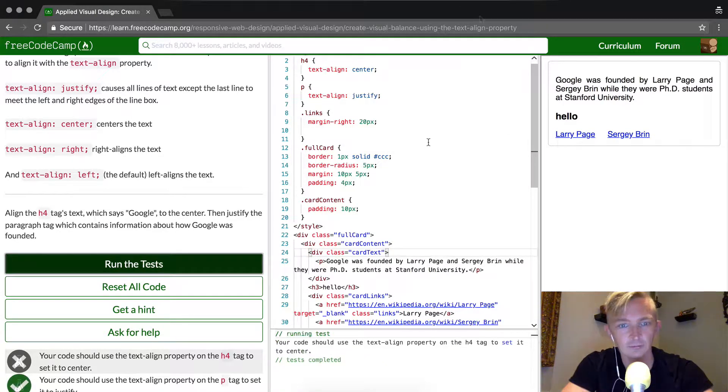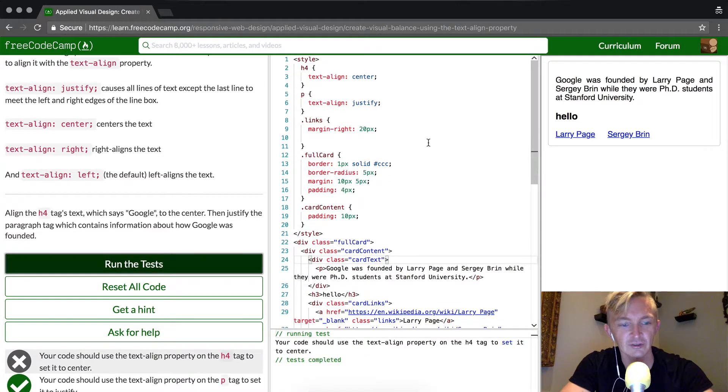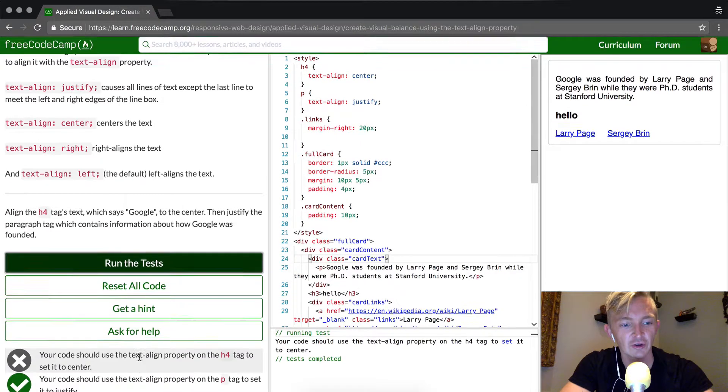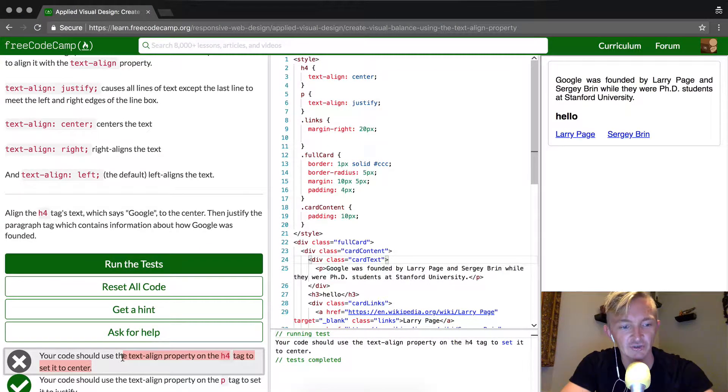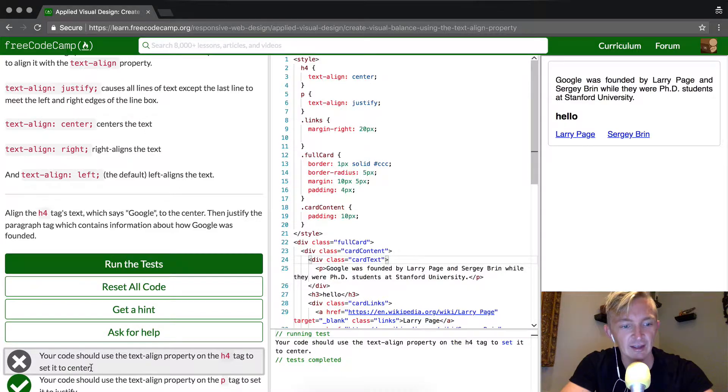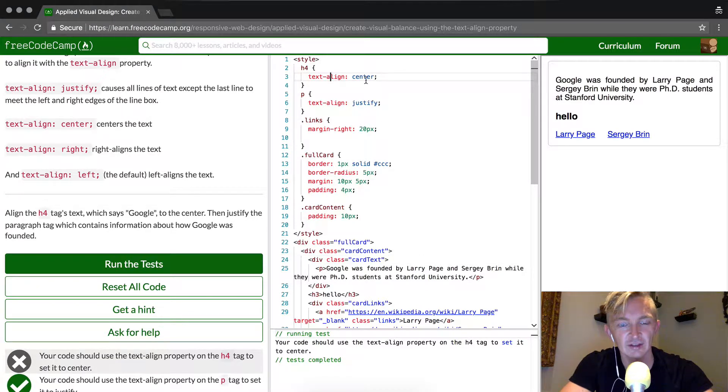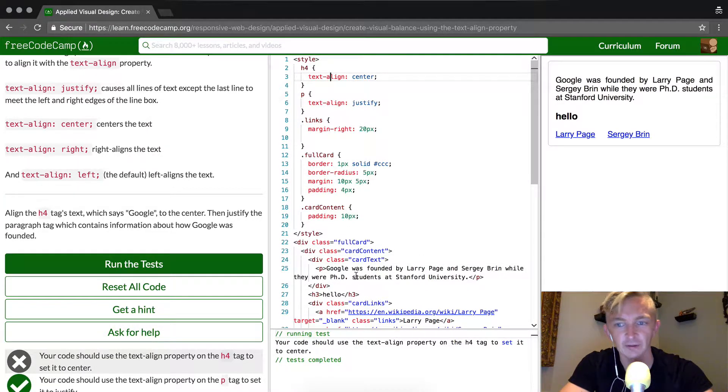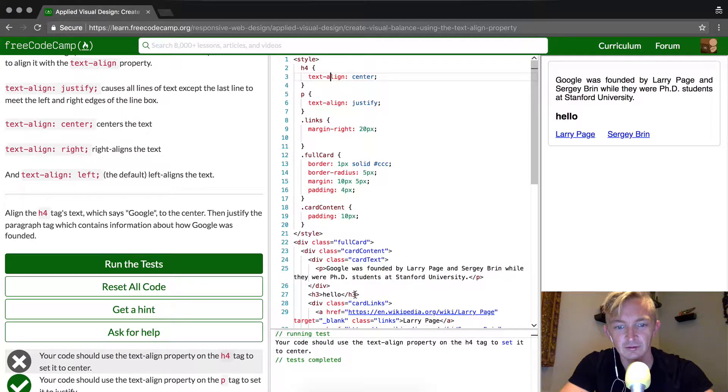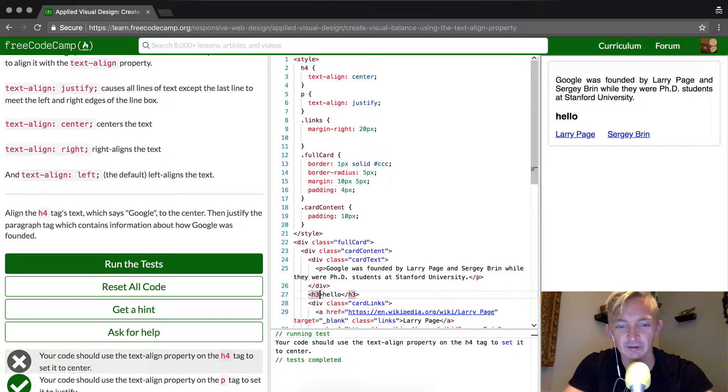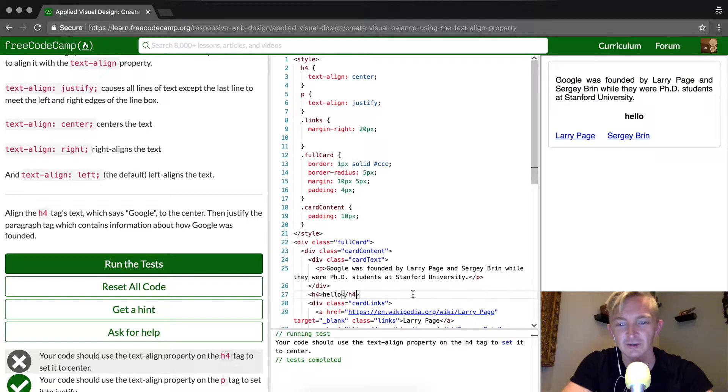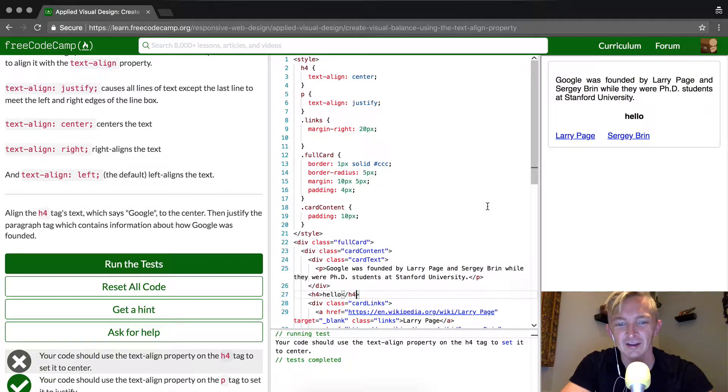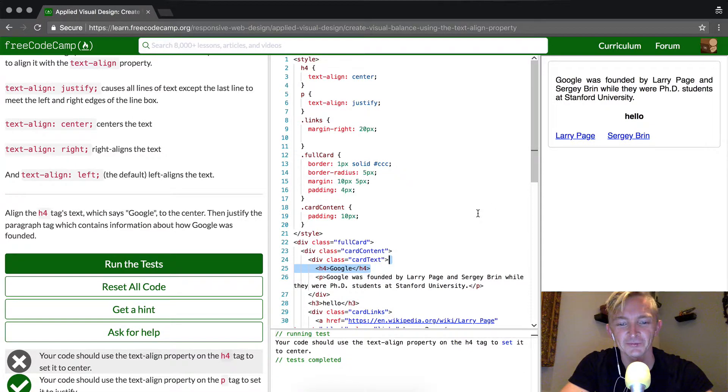That's interesting. It's saying your code should use the text align property on the h4 tag to set it to center. Text align center on the h4 element. Oh, that's right. I changed it here when I was giving our description. So I'm just going to change this back over to h4 and then it's, oh my gosh, I see what I did.